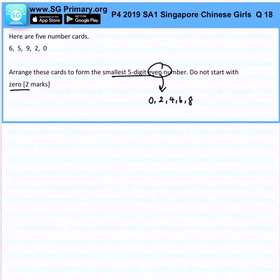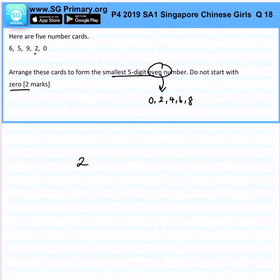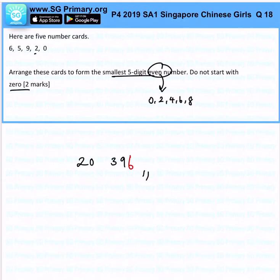Do not start with 0, so if you want the smallest, immediately we will put 2 at the front. And subsequently, we will make sure that we arrange from the smallest to the biggest — so I will put 0 over here, 3 over here, 9 over here. And take note, this must be an even number. So overall, you will realise that this is my smallest 5-digit even number.